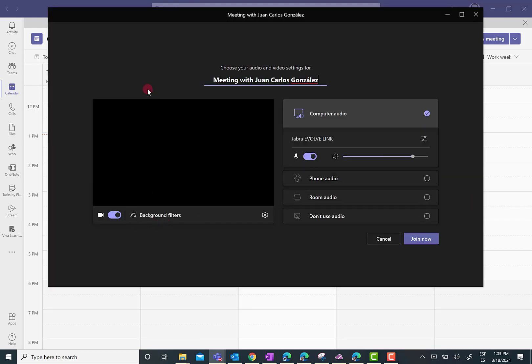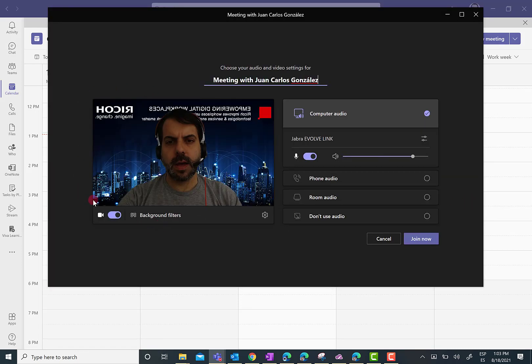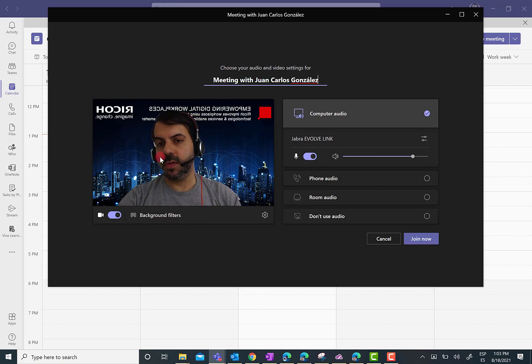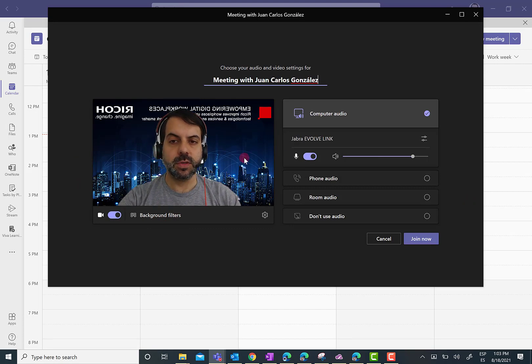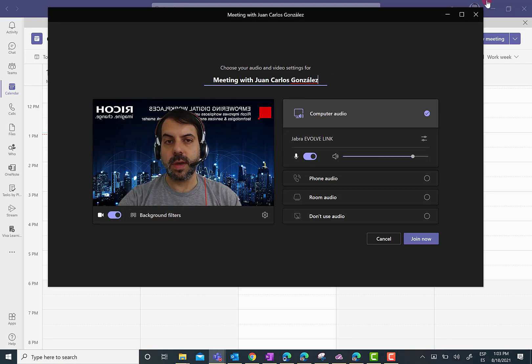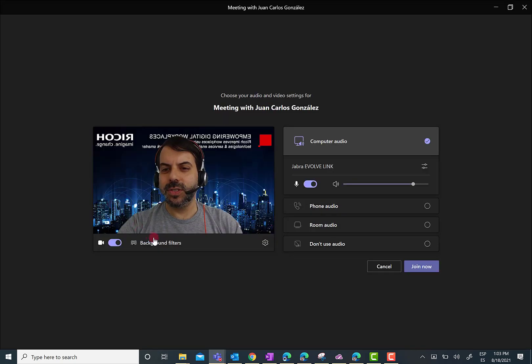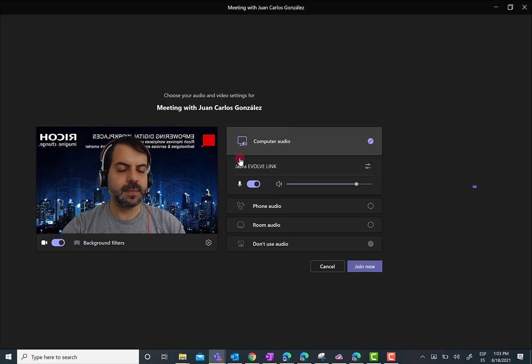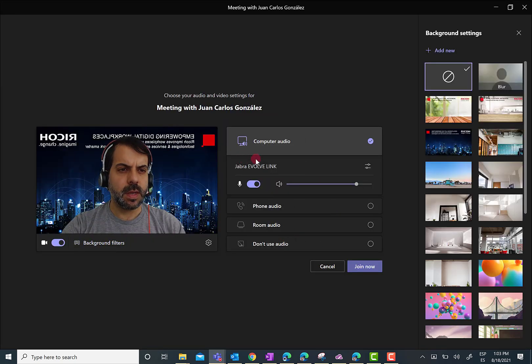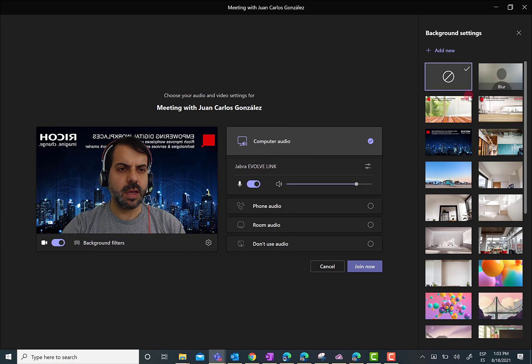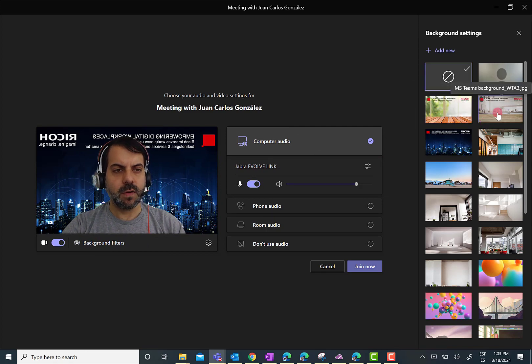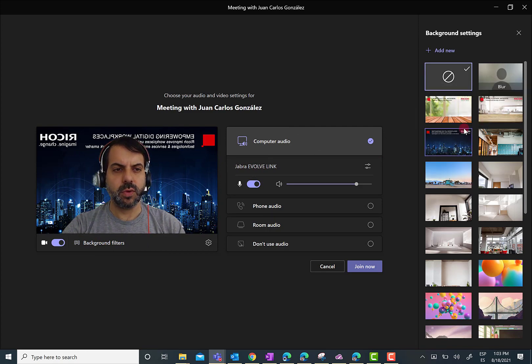Here I am. And now, I can decide to use any of the corporate backgrounds I have allowed in a global way. So, I'm going to click on Background Filters. And as you can see here,